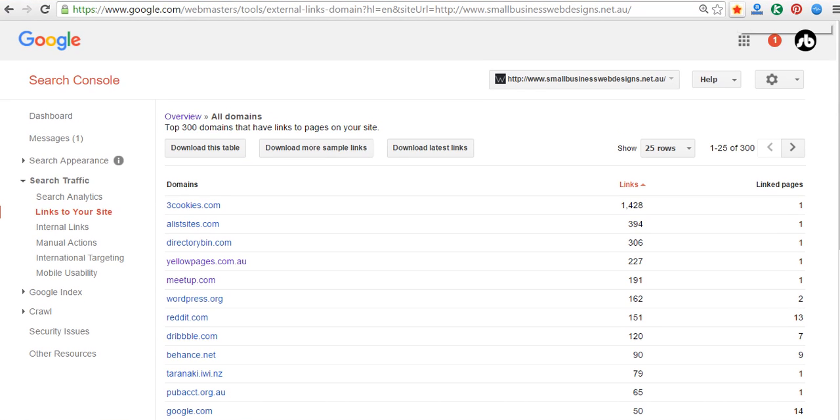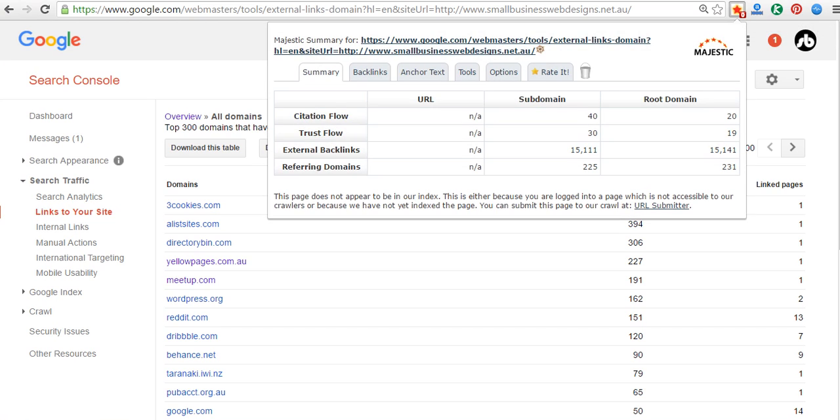As you install the Majestic app, which is a backlink analyzer that gives you some trust flow. So trust flow is telling you if the site's trustworthy or not.